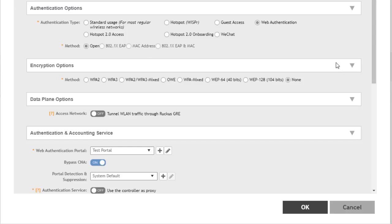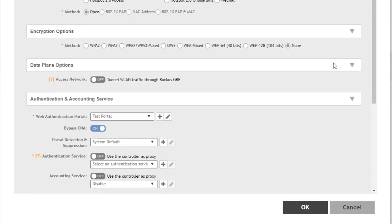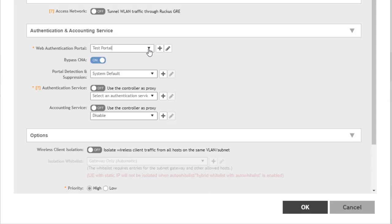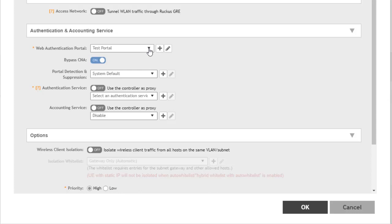Let's take a look at our Authentication and Accounting Service options. The Web Authentication Portal currently already says Test Portal because we've already defined it for the zone. This is the only particular portal we can select. It's the one we created in a previous video, so this is the selection we're going to make to tie this WLAN to that portal.